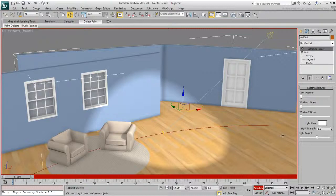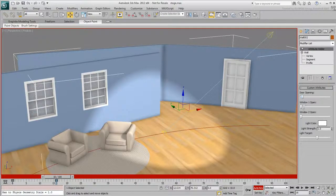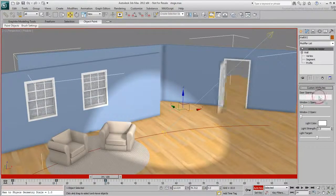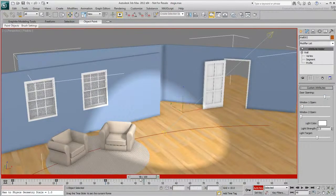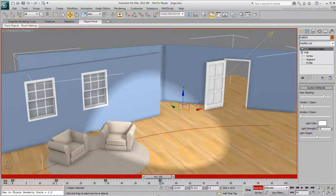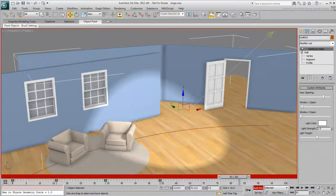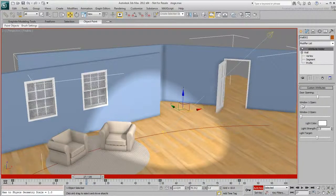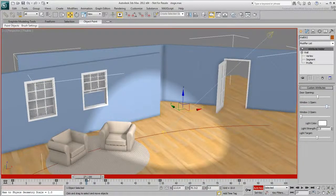If you wish, enable Auto-Key and have fun animating the various custom attributes. The fact that you can control various objects from a single location gives you a distinct advantage.